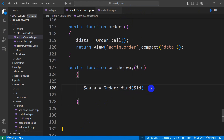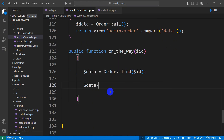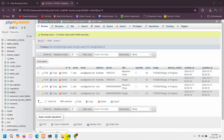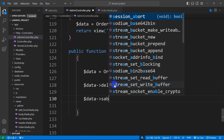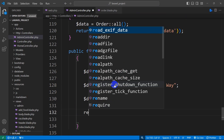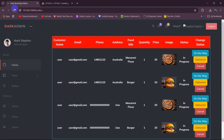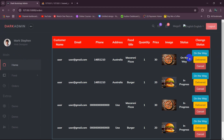We find the specific order by declaring a variable: $data = Order::find($id). Then for the specific order we change the status — $data->delivery_status = 'on the way'. After that we say $data->save() and then return redirect()->back() to send the user back to the same page. Let me save this and refresh. If we now click on 'on the way', the product status changes to 'on the way'.